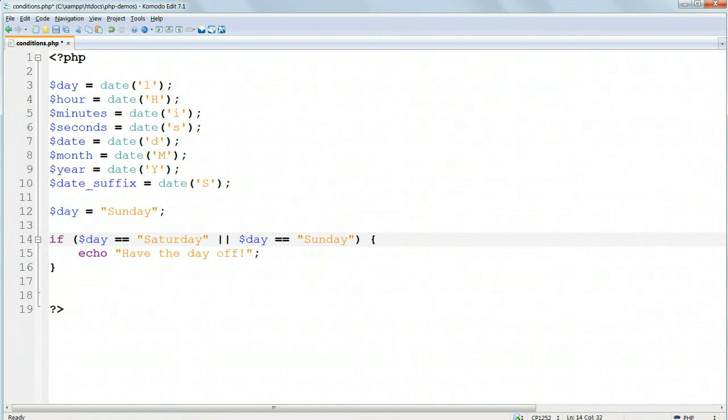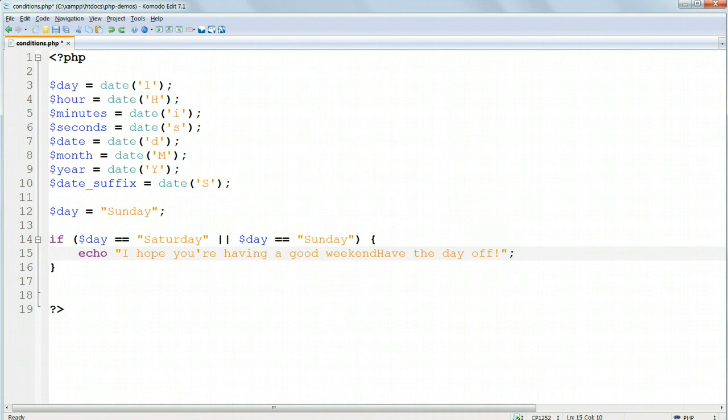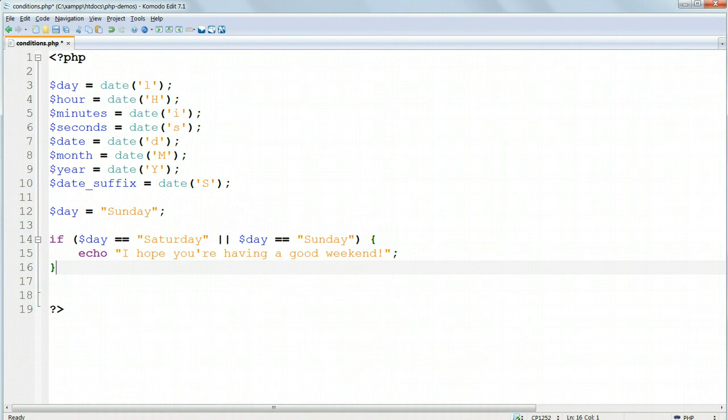And then inside curly braces, echo, I hope you're having a good weekend. Now let's put in a bit of HTML, as we learnt in the previous lesson, by surrounding the message with P tags.